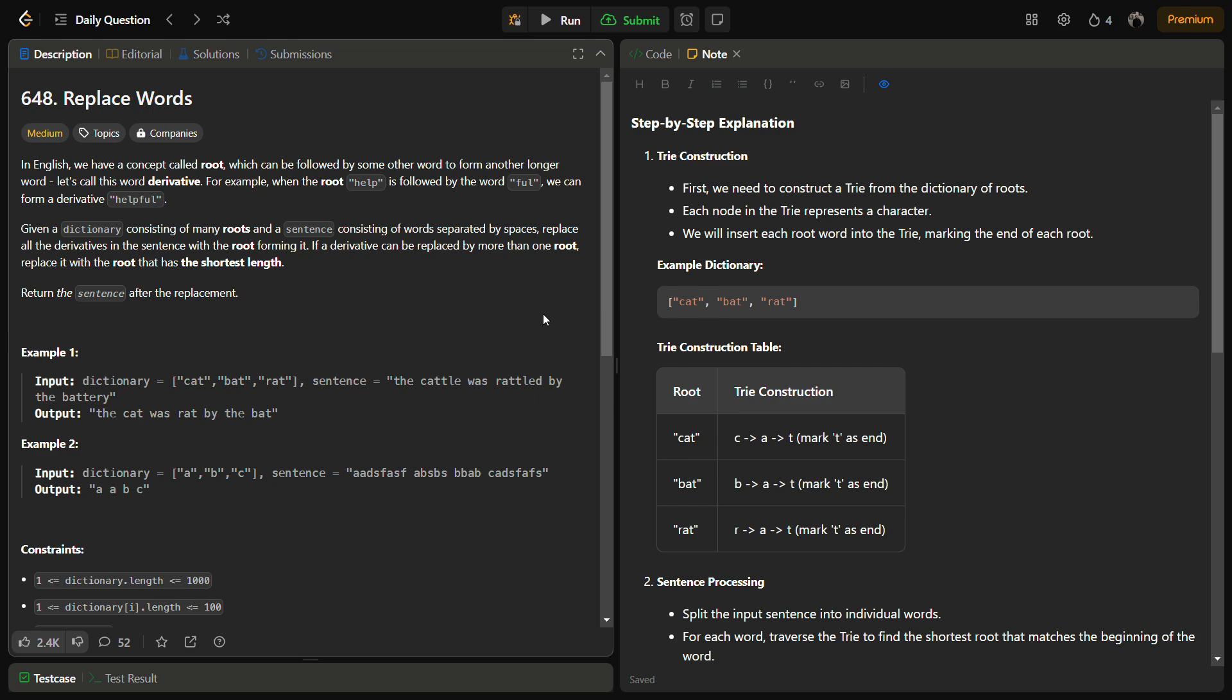Hello guys and welcome back to Leetlogix. This is the replace words problem from Leetcode and the number for this is 648.